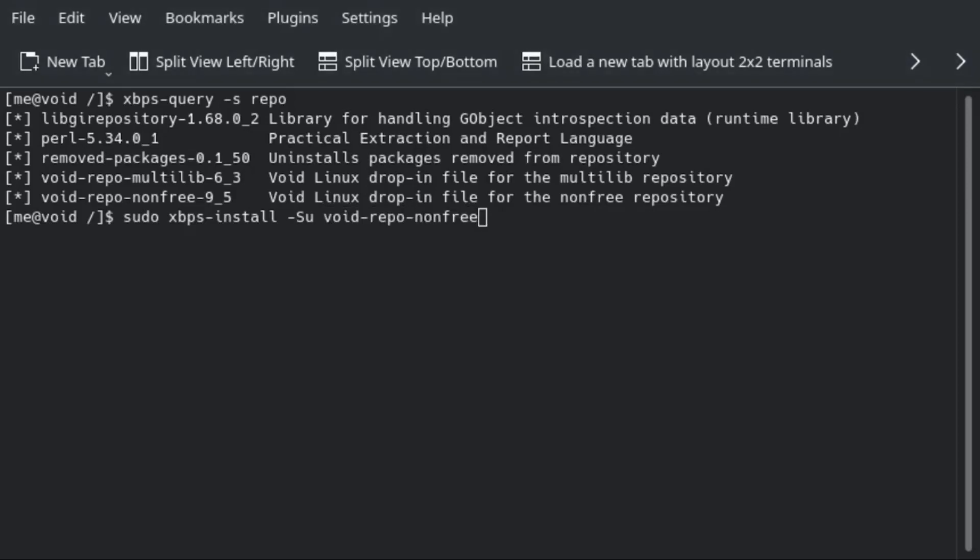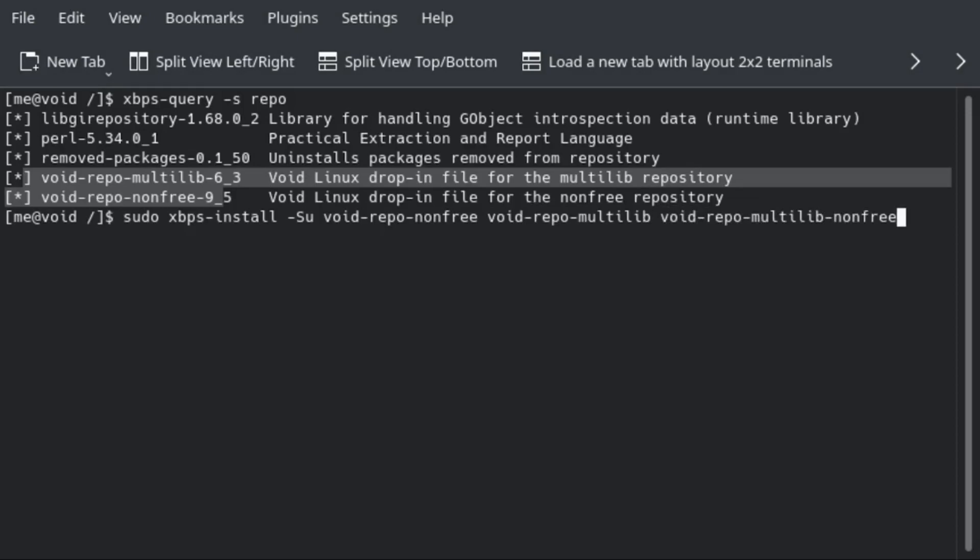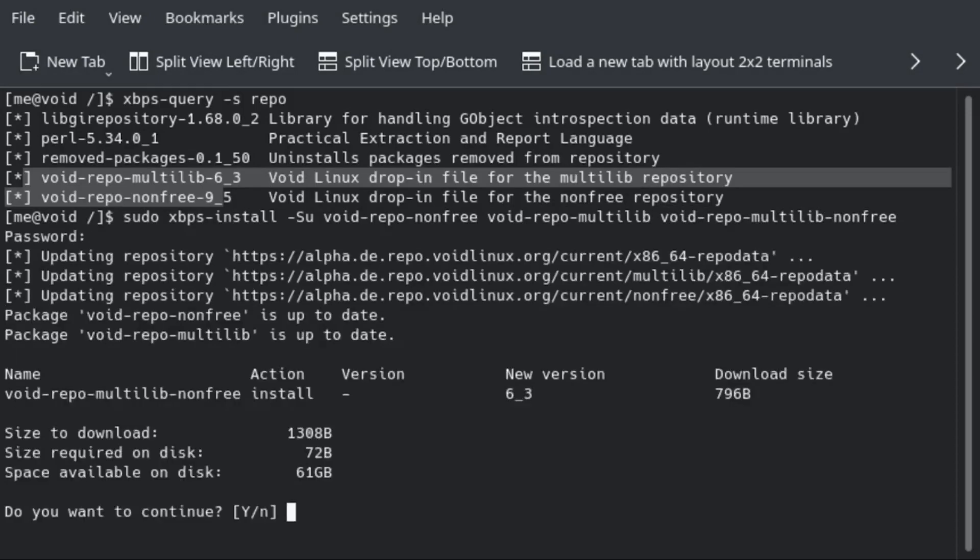In my case, I have nonfree enabled or installed. So that will be it, and we will just press enter and we are good to go.